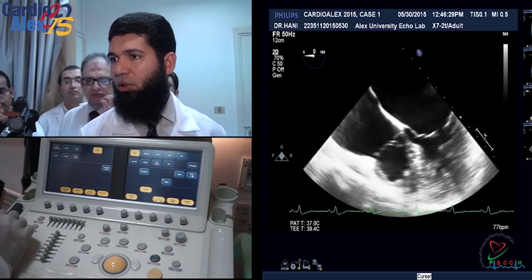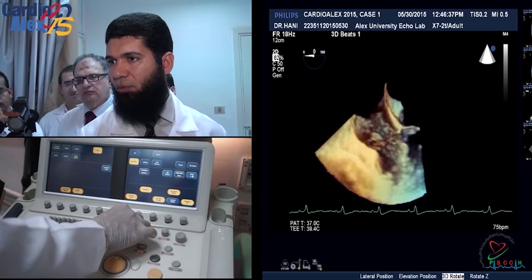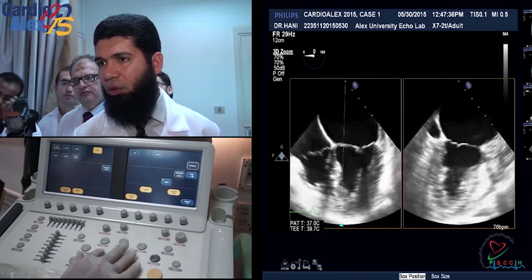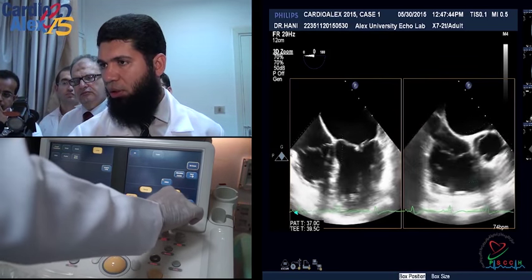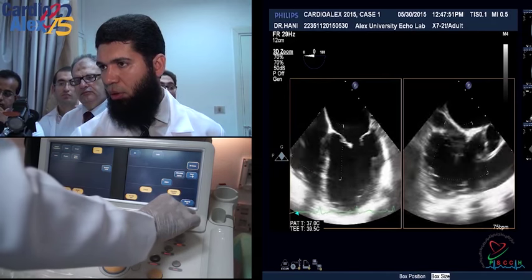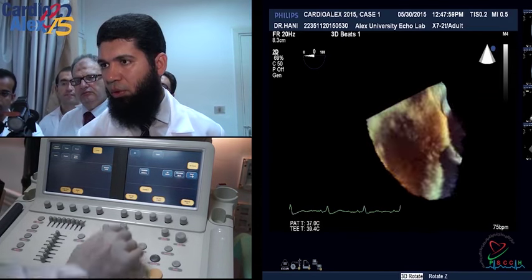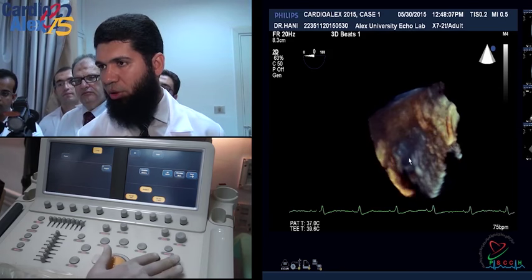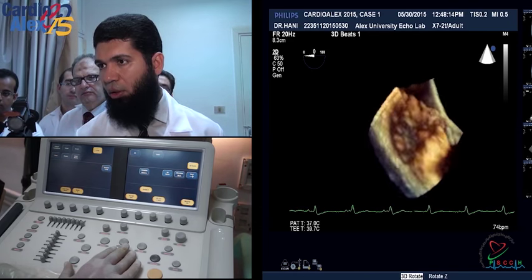For the tricuspid valve, the same approach applies — either use Live 3D with some rotation or use 3D Zoom, going to the tricuspid valve alone. In the right-handed image, I don't need all that sector width, so I'll decrease it and also decrease the depth a little to focus on the tricuspid valve. Then 3D Zoom. Decrease the gain — because the tricuspid is thinner than the mitral, it will appear thinner. If it is rheumatic and thick, it will appear much clearer. I can also view it from the right ventricular perspective.